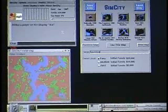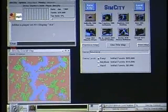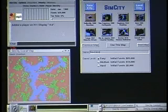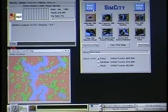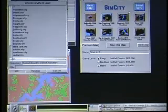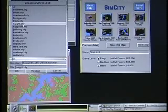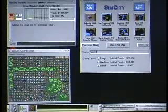This is multiplayer SimCity for X11 running on Linux. You can generate a new city, load a city, or use any of the scenarios, but we're going to load the Haight-Ashbury district.